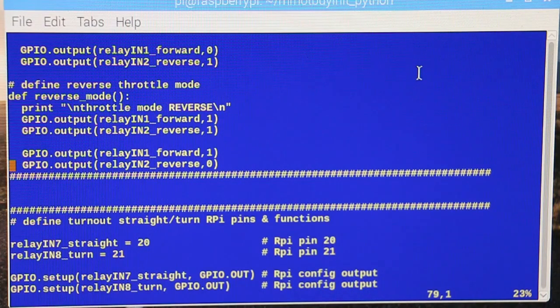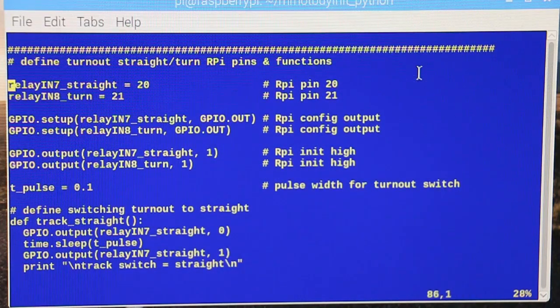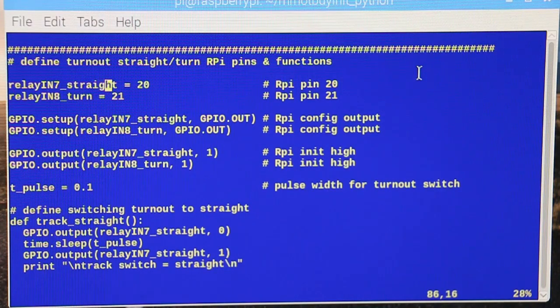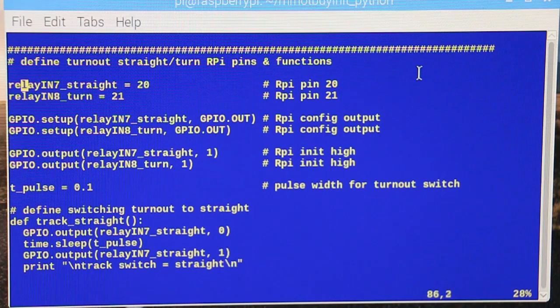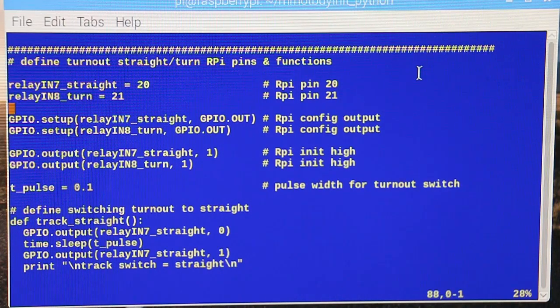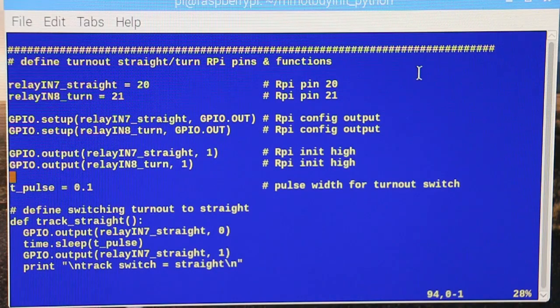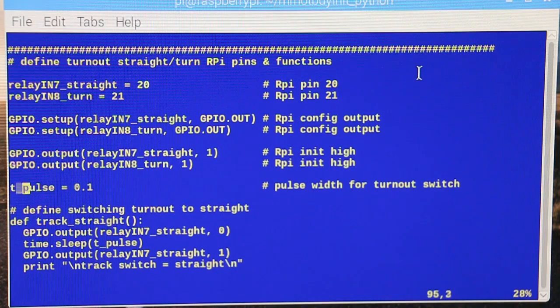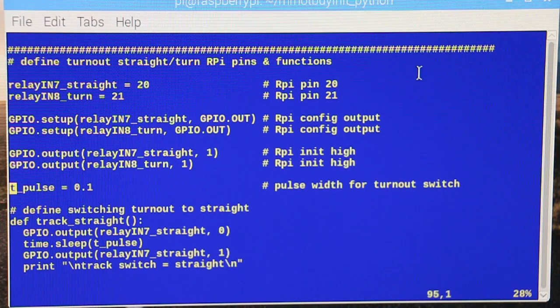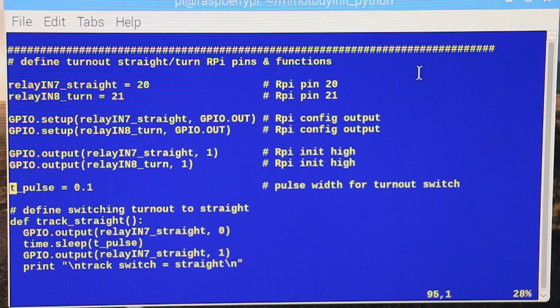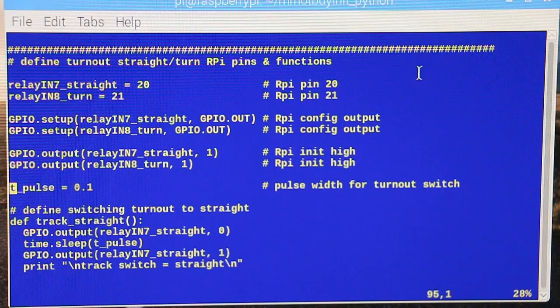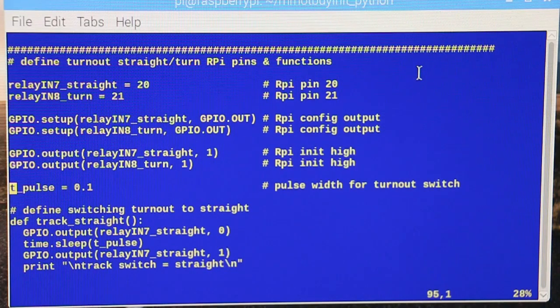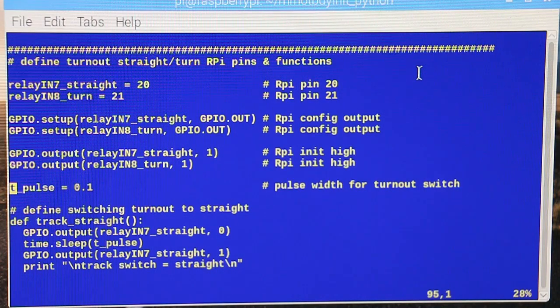Okay, then here's where we want to do straighten turn. Pin 20 and 21 of the pi are connected to relay inputs in 7 and in 8. They're outputs and they're initialized high. This is a pulse width because I'm creating this variable of pulse width to use for the track switching, because you always send it just a pulse to make it switch. Then there's no DC power going to the track switch, it's just a pulse.